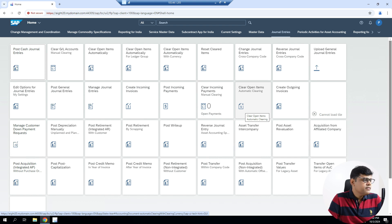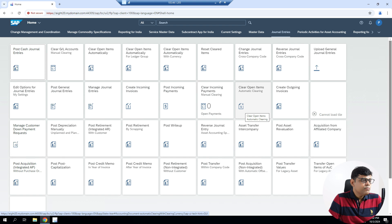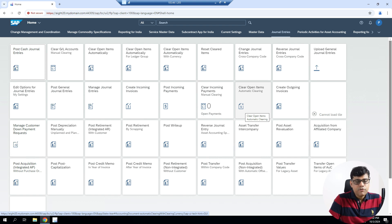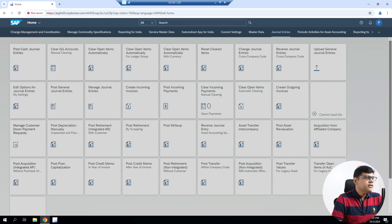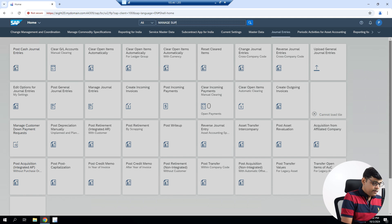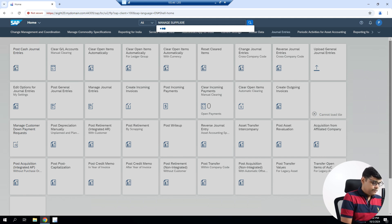Now I'm logged into Fiori and I can see different applications are available. I need to find one document for the reversal purpose. I don't have a balance upload document because it's mid-year, but the process will be the same. You can take any document. This will be a replacement for FB08, using the Fiori application. Let's take one supplier invoice as our example.